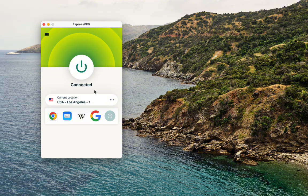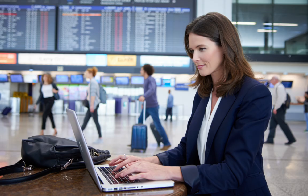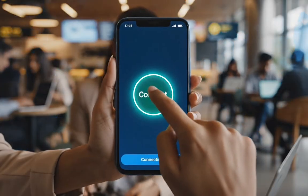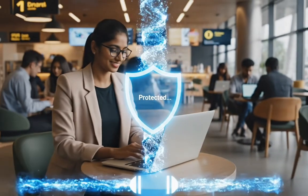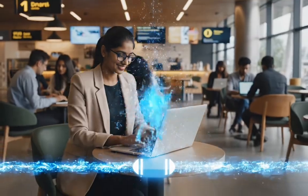That's perfect when you just want safe, encrypted browsing and don't care which country you appear to be in. For example, if you're on public Wi-Fi at an airport, hotel, or coffee shop, and you have no idea who else is on that network, one tap is enough to lock down your connection and keep your data private.